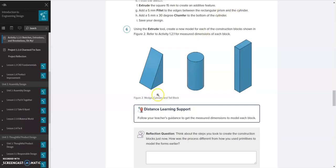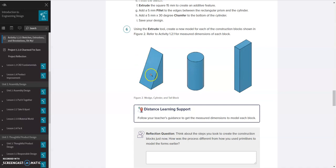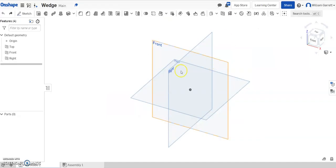In this video, we're going to use Onshape to create the wedge, cylinder, and tall block for 1.2.5. We're going to use parameters as we create those. That way, if yours is a different size, it's still going to be able to easily adjust to the size you need. So to do that, first we're going to set up our parameters.